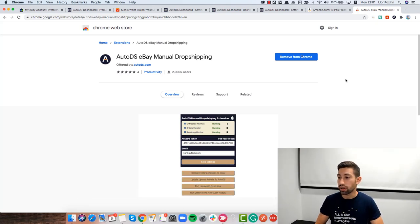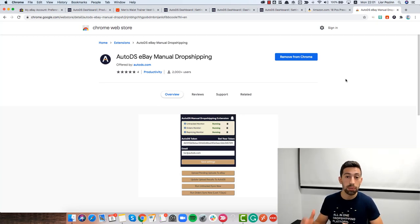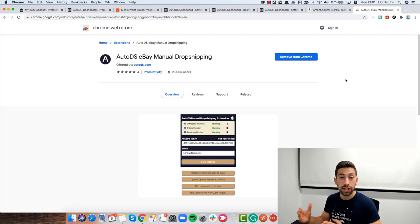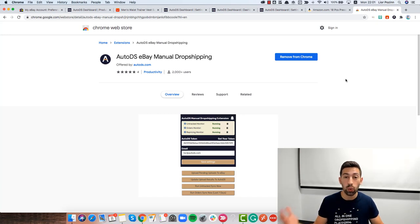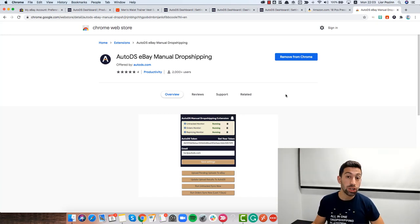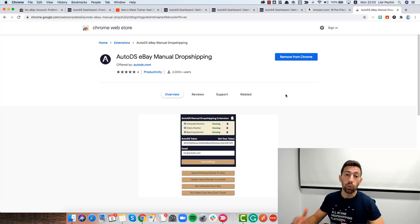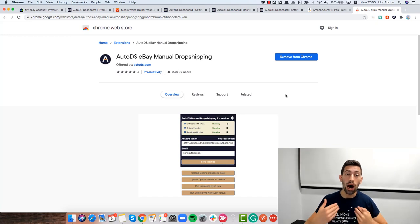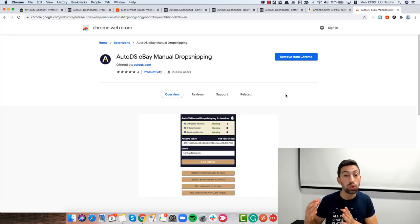Now, another important thing that you will have here is that sometimes eBay's file exchange will stuck. What does it mean and what is the file exchange?